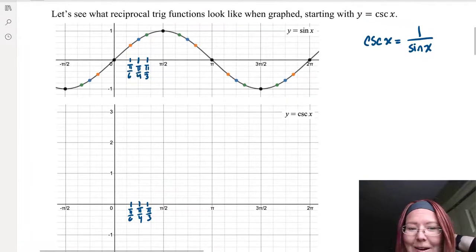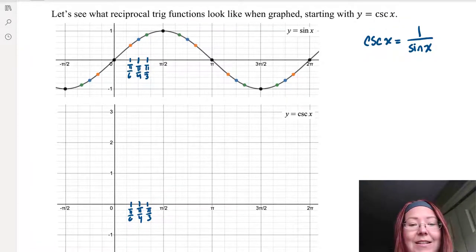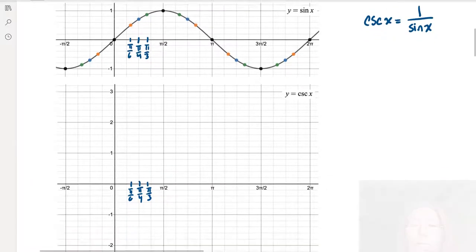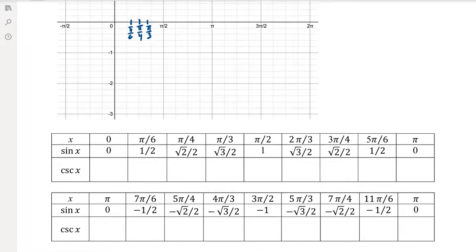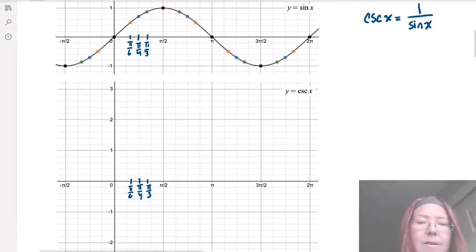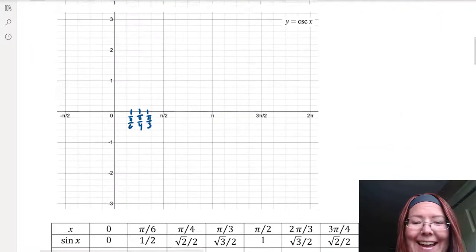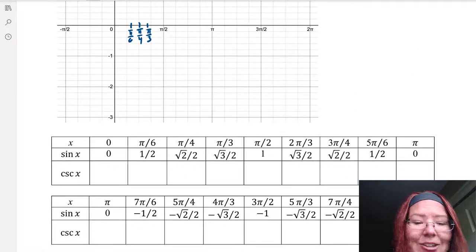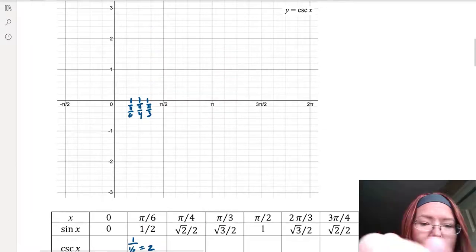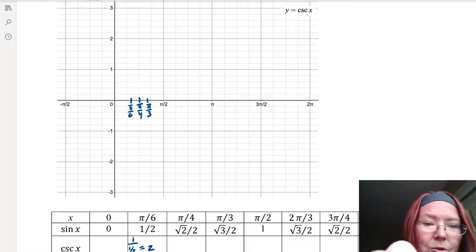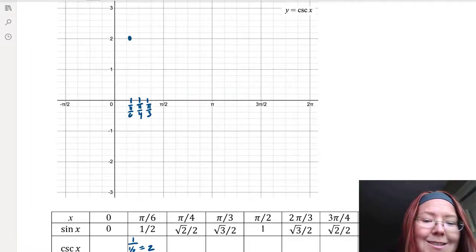Let's start with the value of sine of pi over 6. From the table at the bottom, when x is pi over 6, sine of pi over 6 is 1/2. So 1 over 1/2 is equal to 2. We've got a cosecant value of 2, giving us the point (pi over 6, 2).